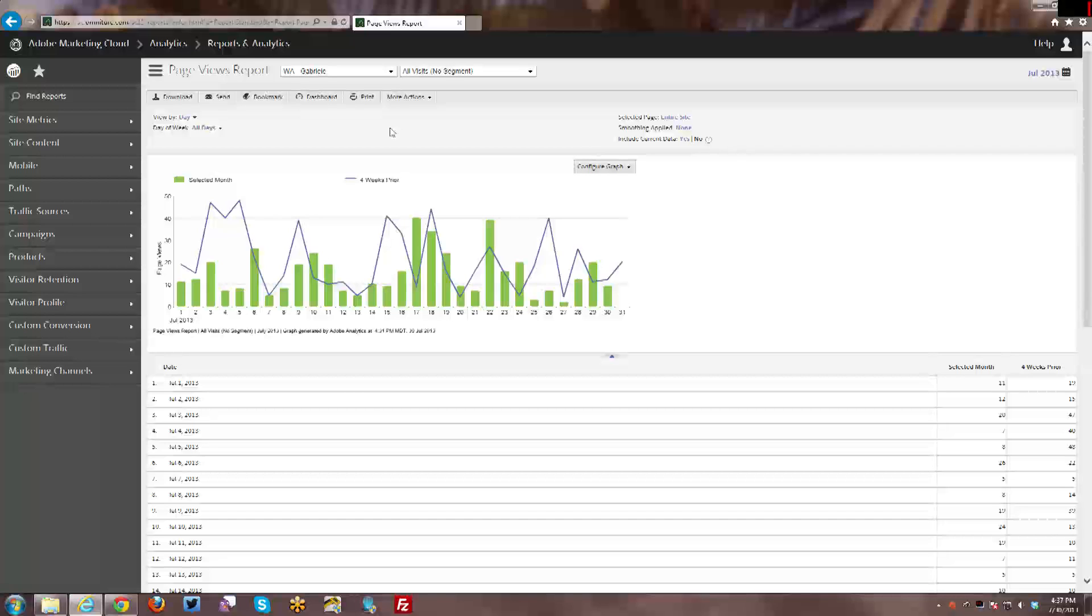Hi and welcome back to my channel. This week I'm going to go over how to send and schedule reports, dashboards, and bookmarks.